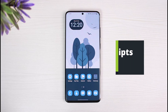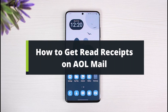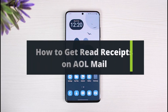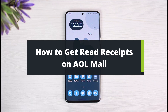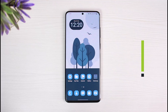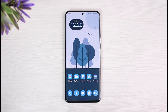How do you get read receipts on AOL mail? Hi everyone, welcome back to our channel. I am Bimo from Solution Guy. In this video I will share the way on how you can actually get a read receipt on AOL mail. But before we get started, if you are new to our channel, make sure to leave a like and hit that subscribe button.